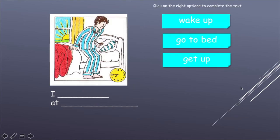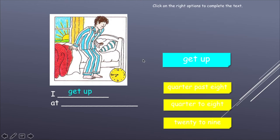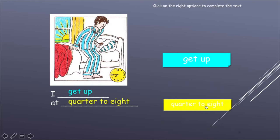Let's continue. Now what is he doing? Wake up — ya se despertó. ¿Estará yéndose a la cama? No. Get up — se está levantando. "I get up" — yo me levanto. A las... veamos la hora: 7:45. ¿Cómo creen que sería eso? Pueden pausar el vídeo para tomar más tiempo. "A quarter to eight" — un cuarto para las 8, porque faltan 15 minutos para llegar a las 8. Esta es otra palabra que deben tener anotada: "quarter" — un cuarto.